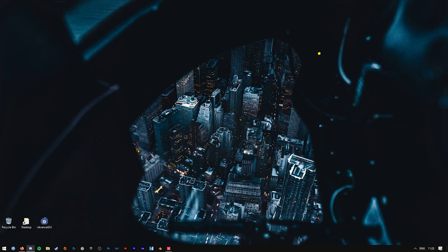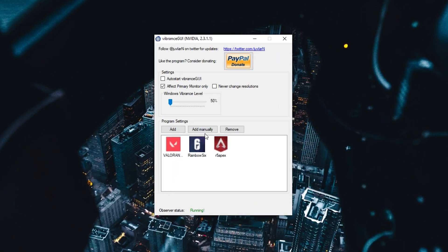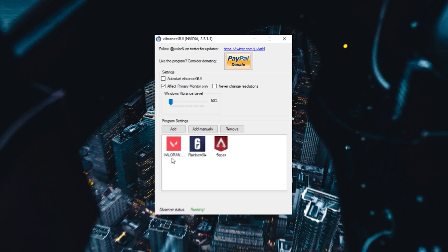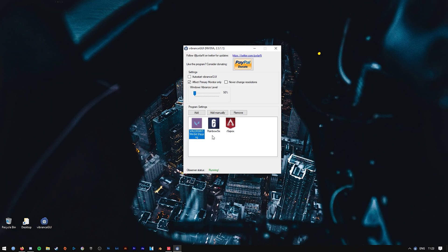What the program itself looks like. You can either have it so that it permanently increases the vibrance level of every single program you're running, or as I've done, I have made exceptions for each game I want the effect to be on.